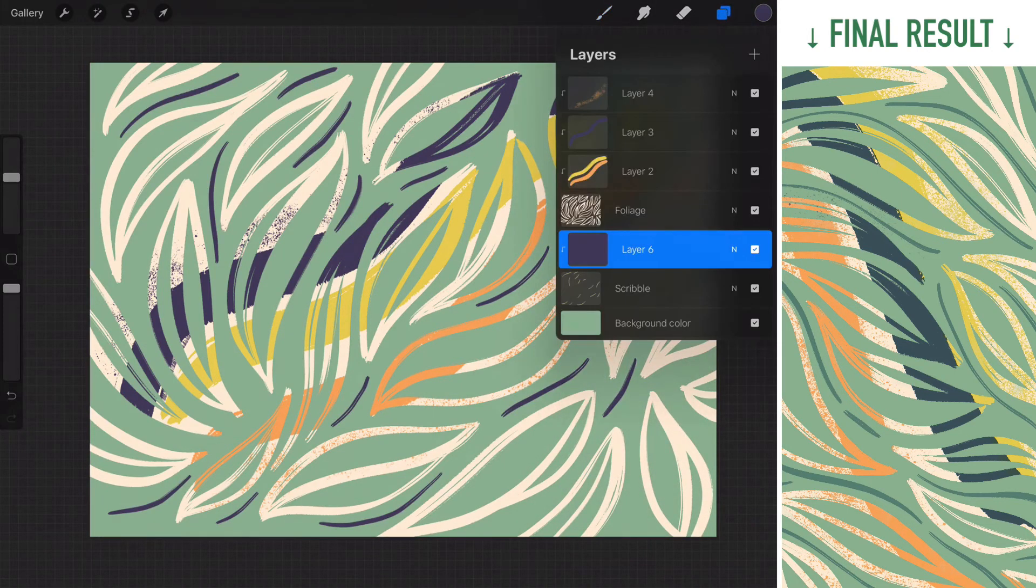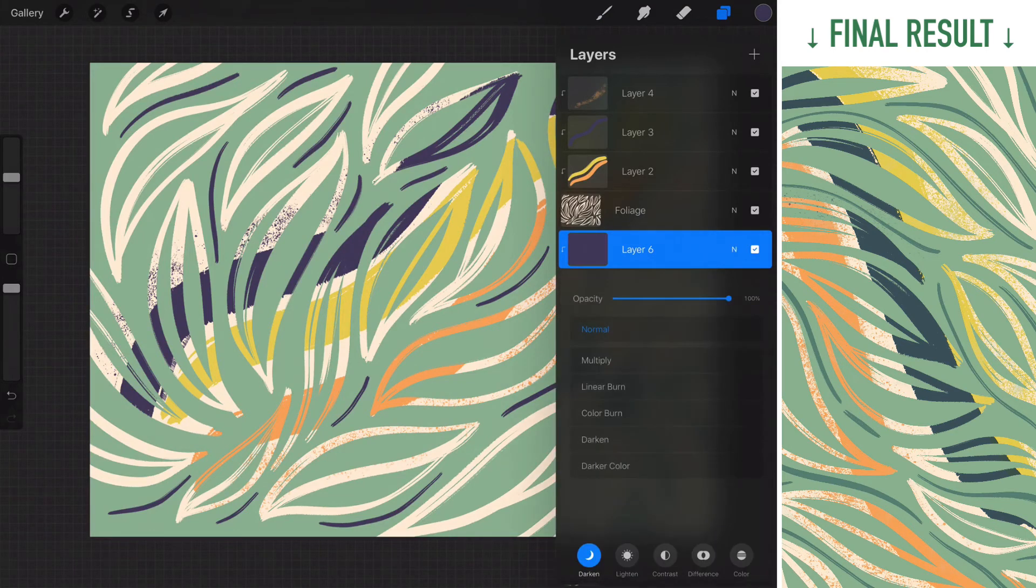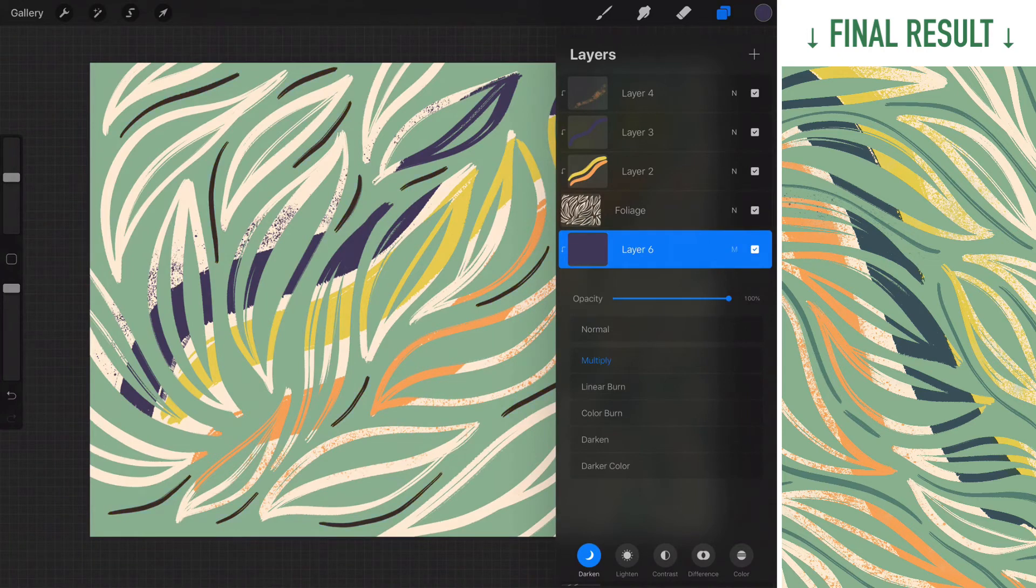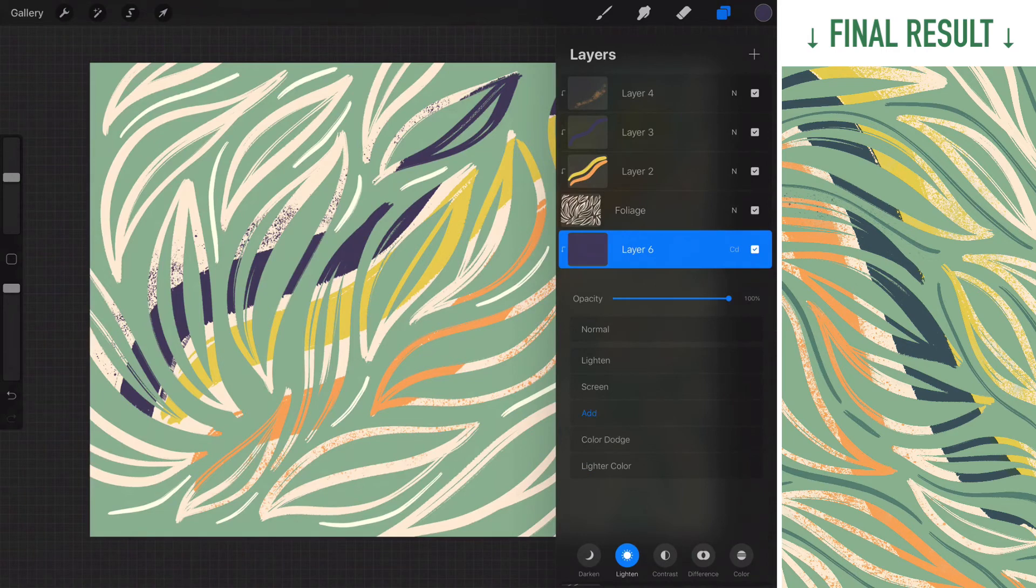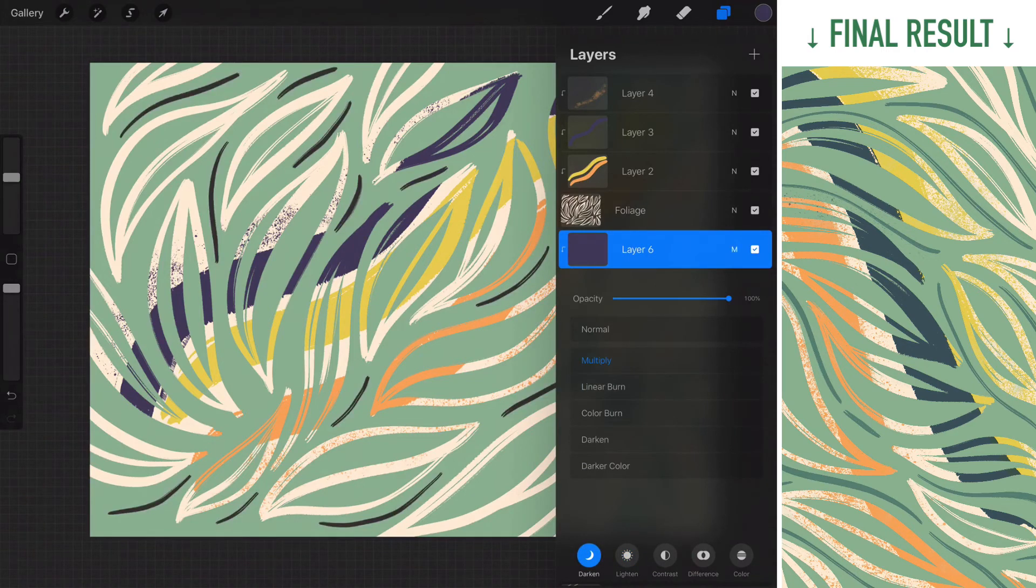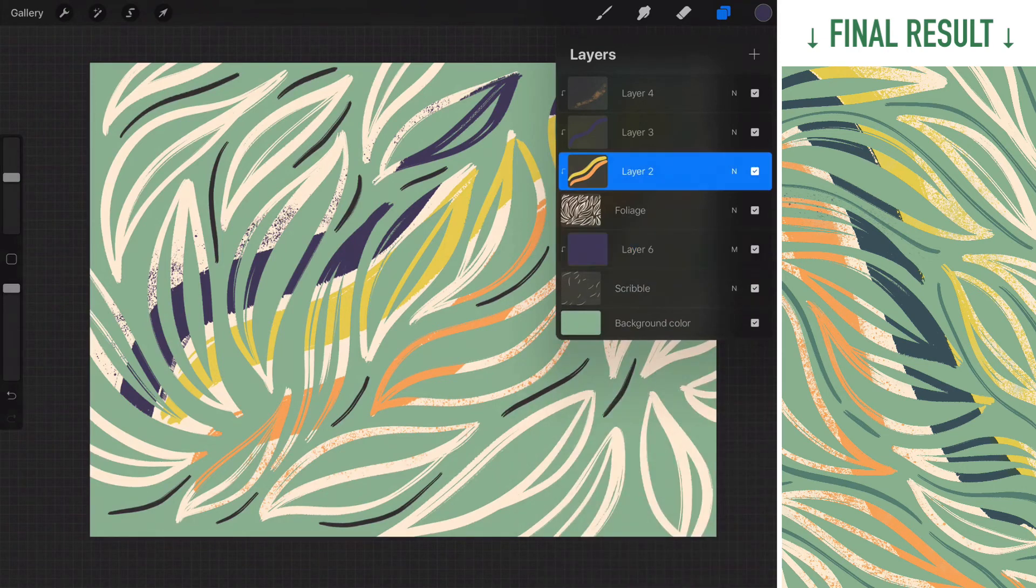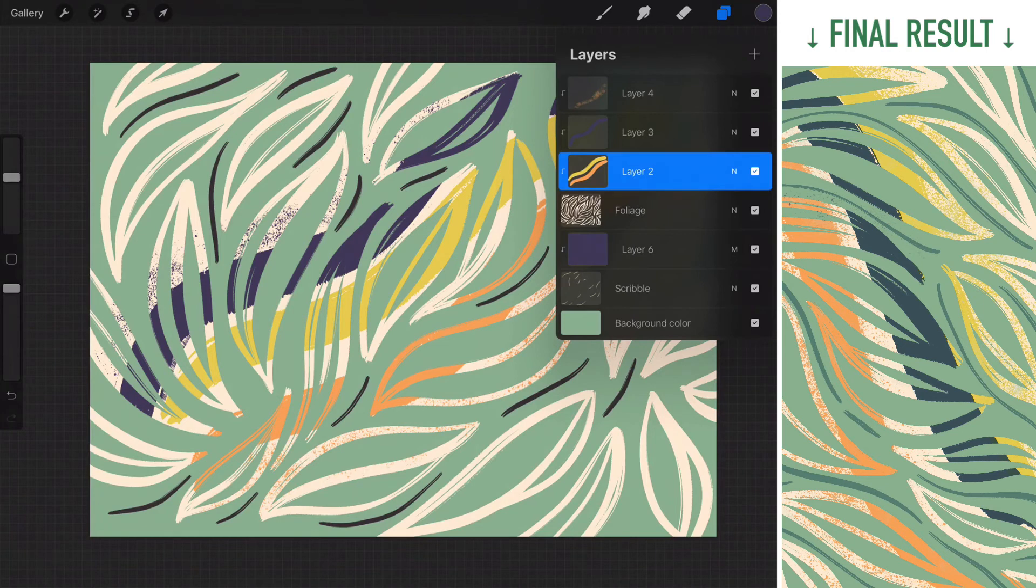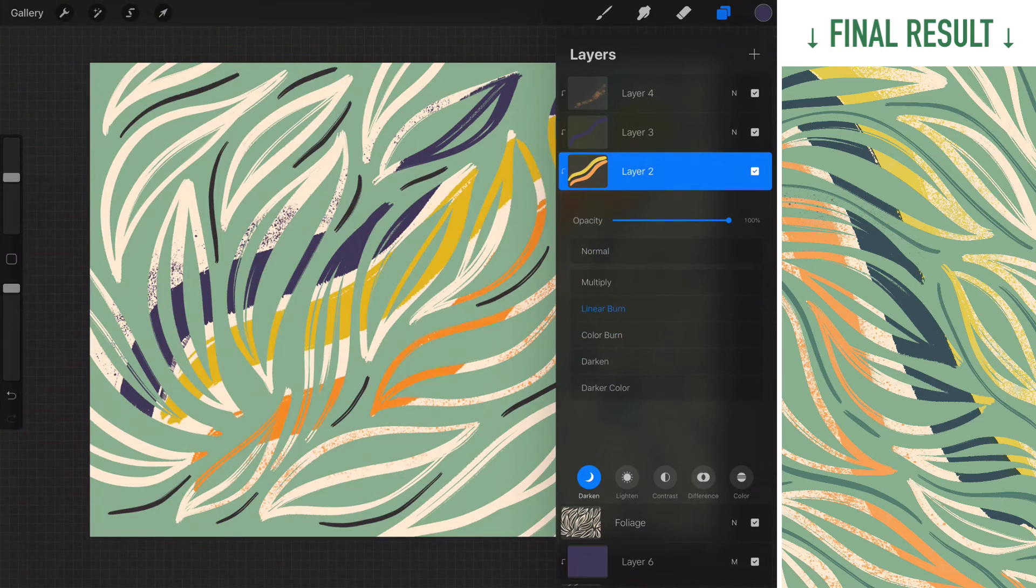And then you can also change the blending mode of this one. Like any other layer you change to multiply, darken, whatever option that fits you the best. I'm gonna stay with the multiply. And you can also change the same thing over here on any clipping masks. It just adds more fun and flexibility to it.